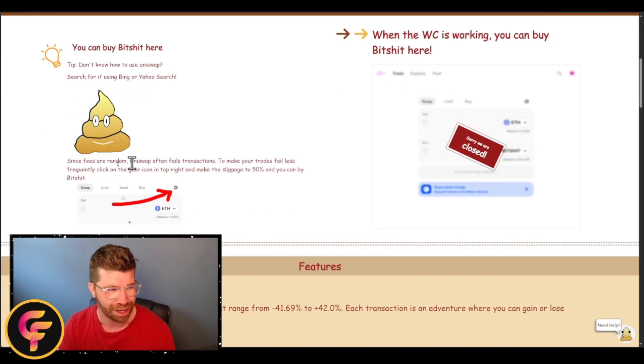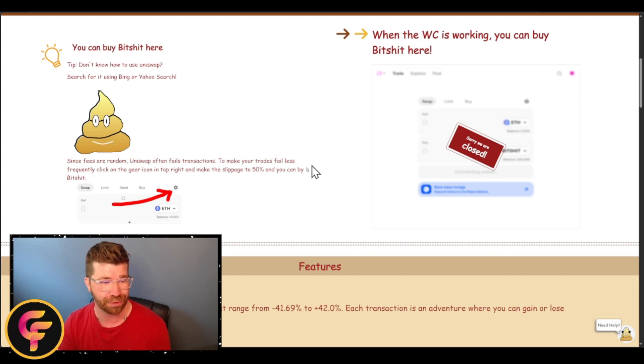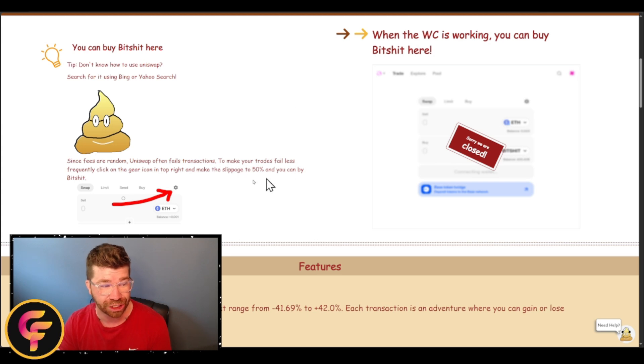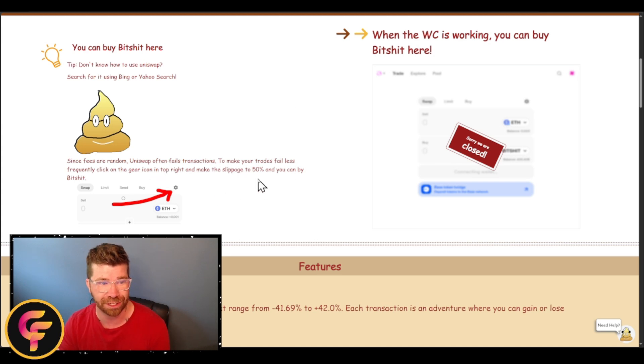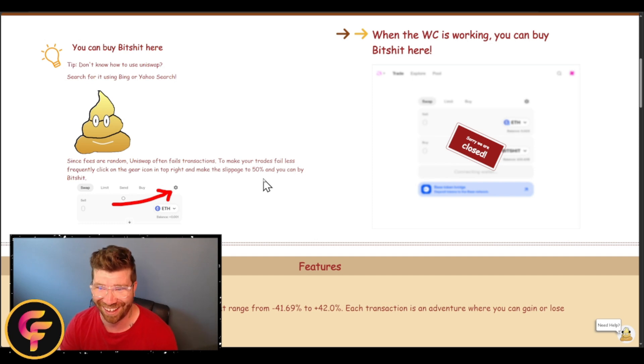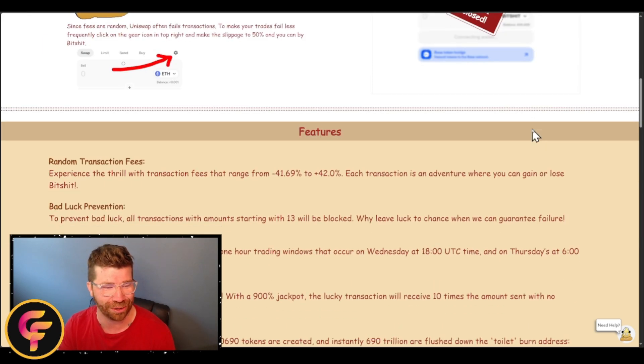You'll see right here since the fees are literally random for the project, you're going to be able to adjust with the gear icon. You're going to be able to adjust the slippage to 50%. Sounds crazy, however this is definitely a hit or miss which is actually pretty cool.